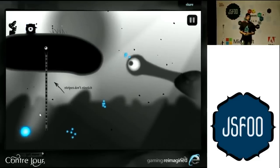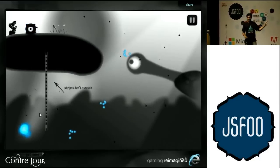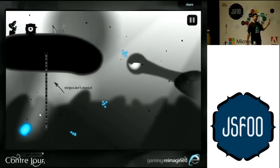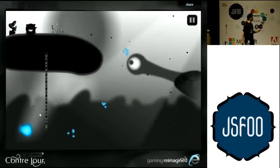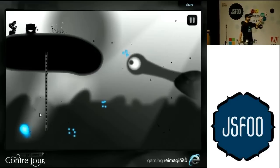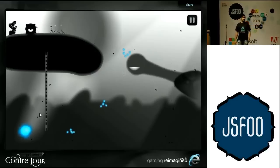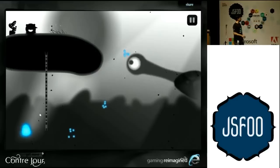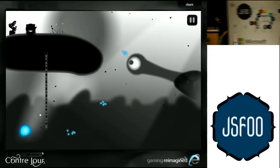The amazing thing here is all of this is just JavaScript, HTML, and CSS. It's probably rendered on a canvas. But this kind of shows you what is possible.